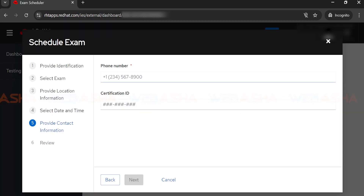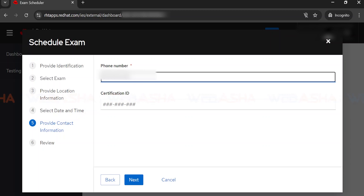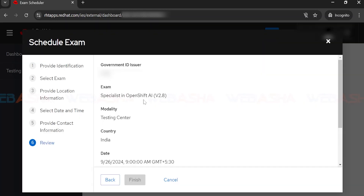Next, you'll be asked to provide a phone number for verification — in case there is any issue, the team will call you to provide an update. If you have a certification number you can mention it, but if this is your first exam it's not mandatory. The phone number, however, is mandatory. Enter your phone number and click Next.